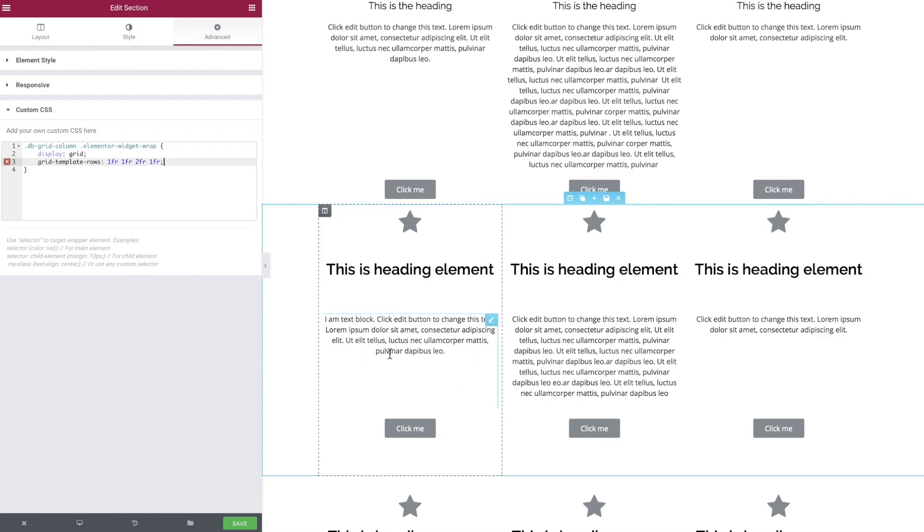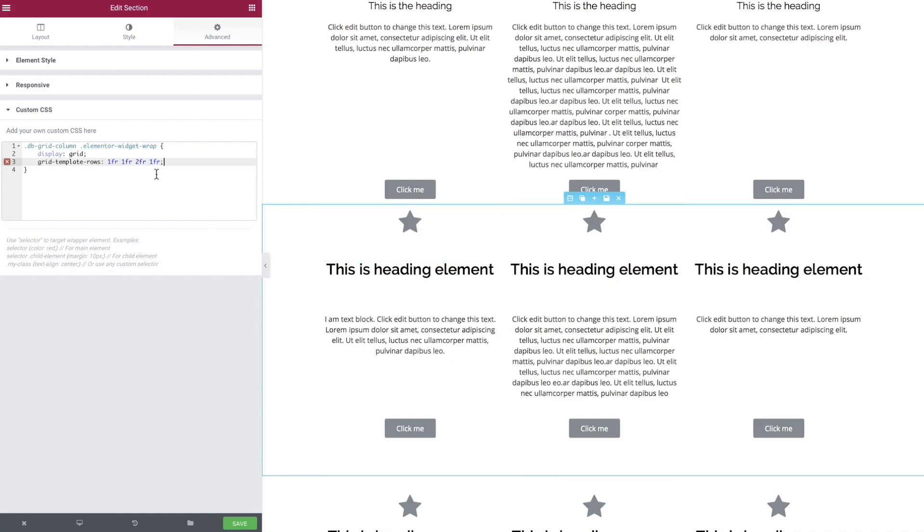I've just described a row set that's made up of five fractions, and two of those fractions are being given to this third element in the row, and the rest is being split equally as one fraction each.